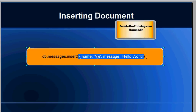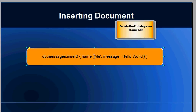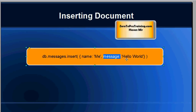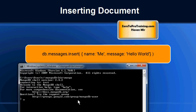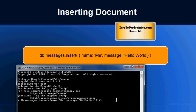In the document we are setting the value of the name attribute to me and to the message as hello world. I'm going to enter this command on the MongoDB shell. Hit enter.